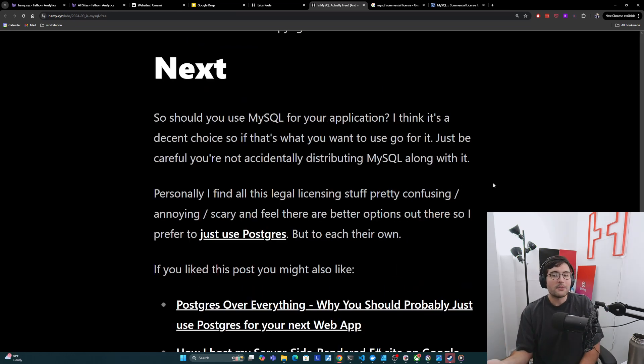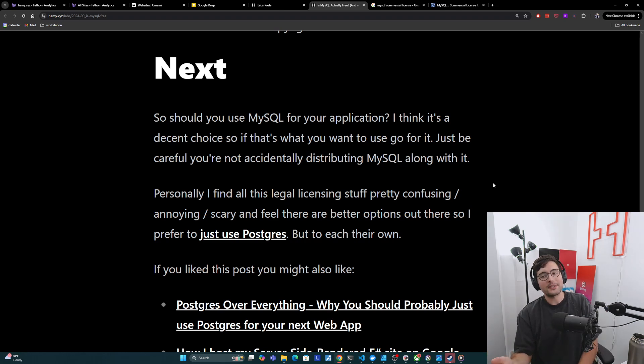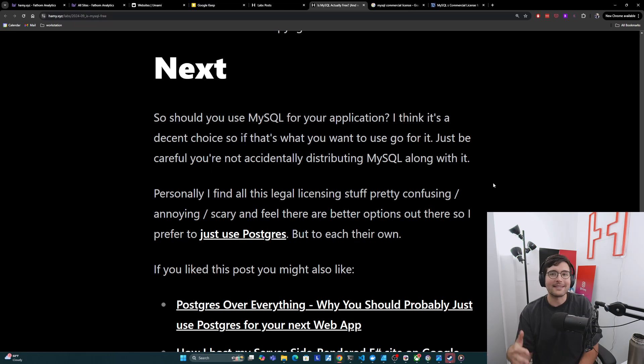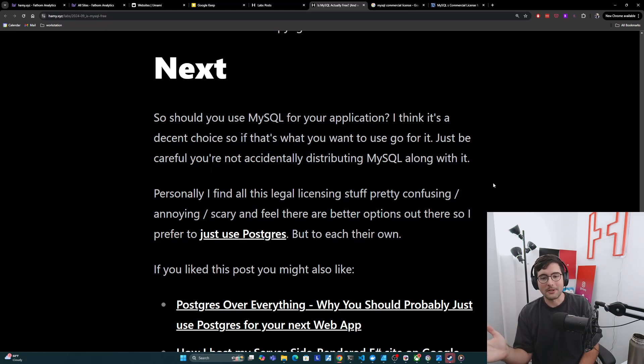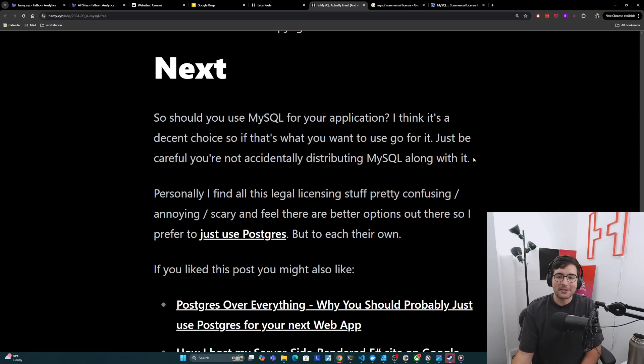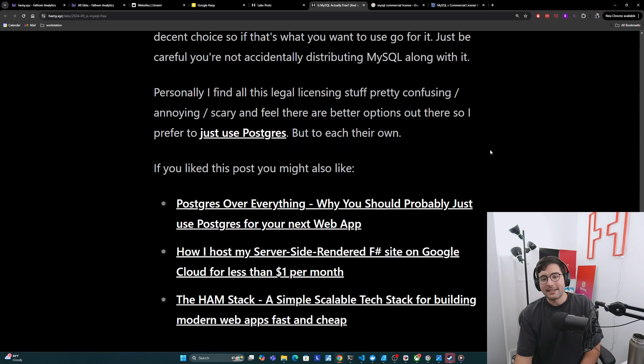So should you use MySQL for your application? I think it's a decent choice. So if that's what you want to use, then go for it. Just be careful. You're not accidentally distributing MySQL along with it because this has a whole mess of licensing issues involved. Now, personally, I find all this legal licensing stuff pretty confusing and annoying and scary and feel there are just better options out there. So I prefer to just use Postgres, but to each their own.